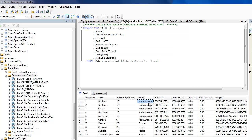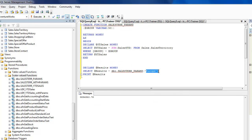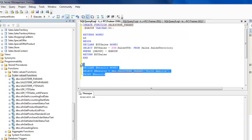You can try for others as well — let me just take North America and you should see the difference. So that was pretty much it. You can now customize your functions depending on your business needs to accept parameters or return a scalar valued result with or without parameters — it totally depends upon your needs and requirements.